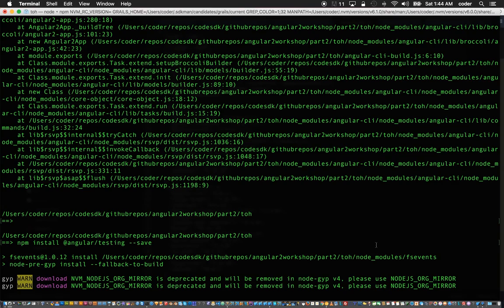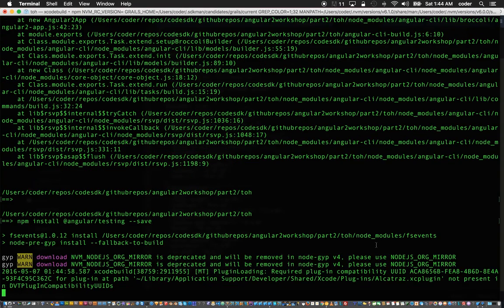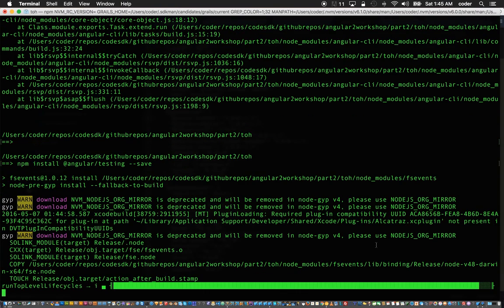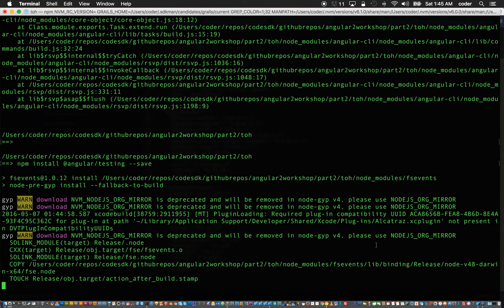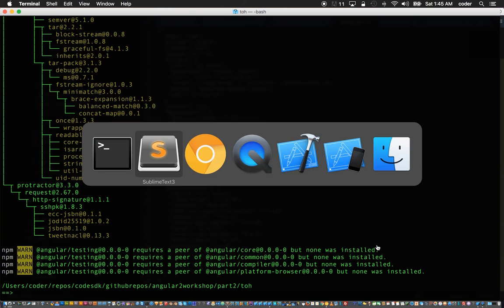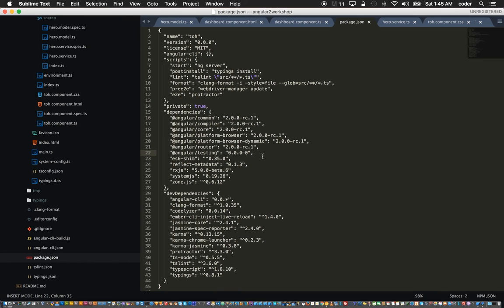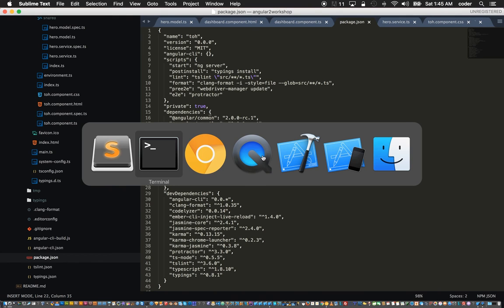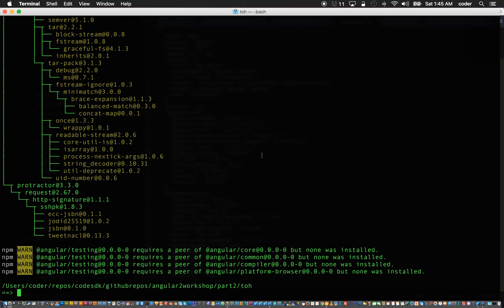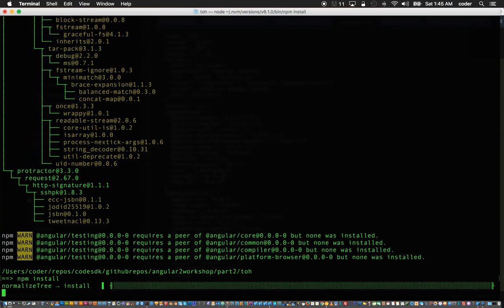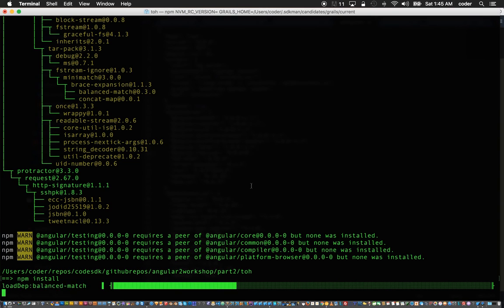It's missing a parameter. Once that completes if we go back to our package JSON we have this angular testing dependency added to it. Just for safety we can run npm install, and if it's missing any dependencies it should pull it down.